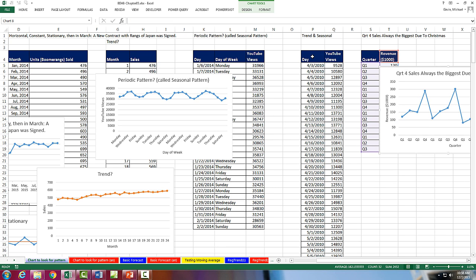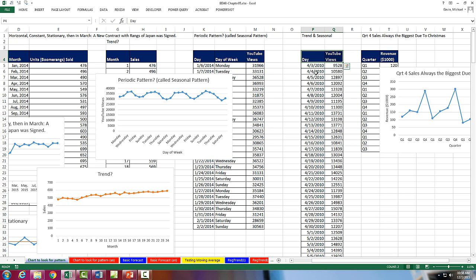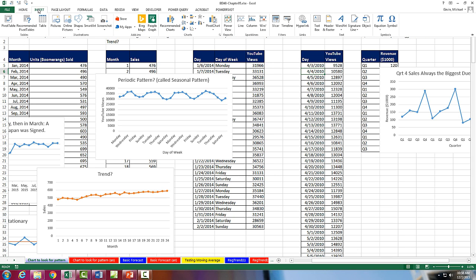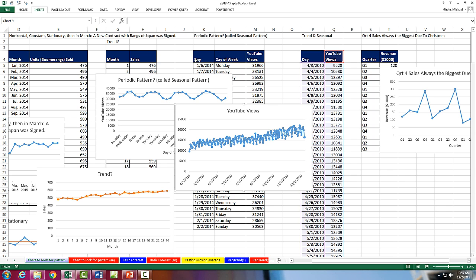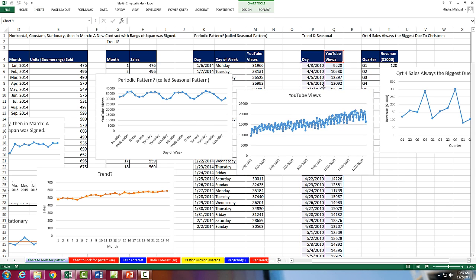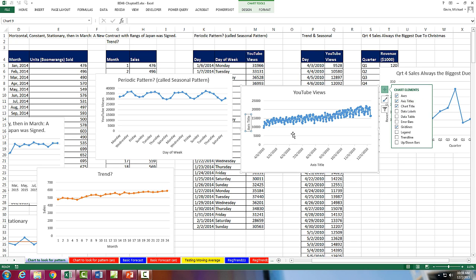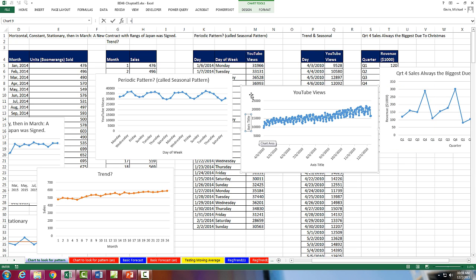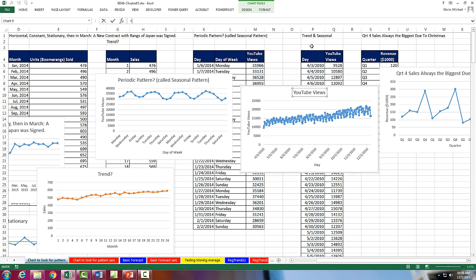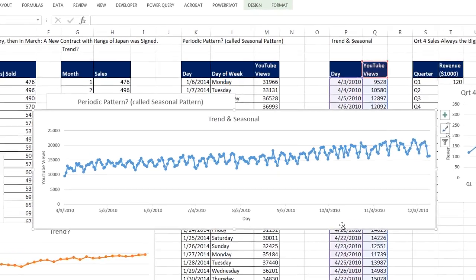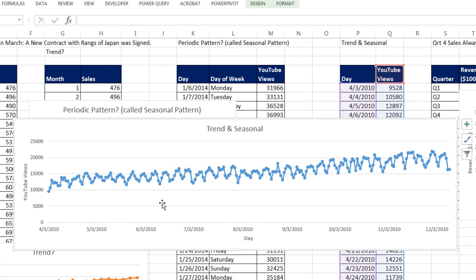Let's see what happens if there is a trend and seasonal. So I'm actually going to click in a single cell. I've been highlighting these every time, but Charting Engine usually is pretty smart. I'm going to click in a single cell. I'll insert over to Line and Markers. Drag this over here. Green plus, Axis. Equal sign, YouTube Views, Enter. Equal sign, Day, Enter. Equal sign, Trend and Seasonal. I'm actually going to see if I can stretch this way over here. And look at that.